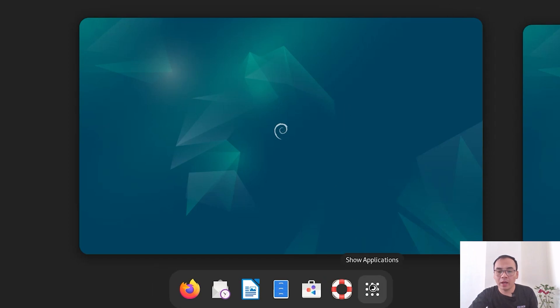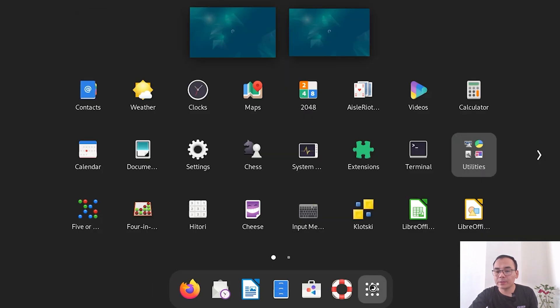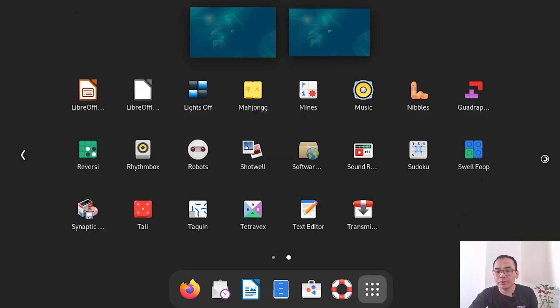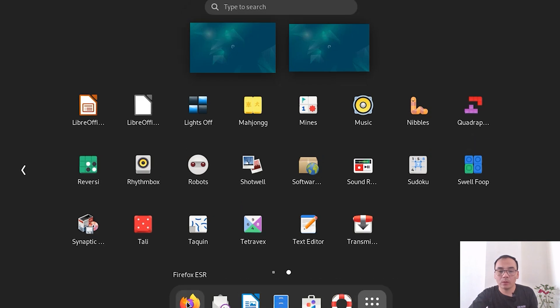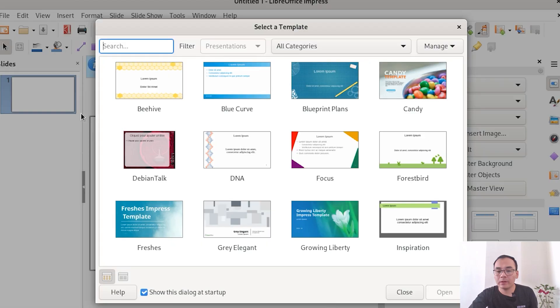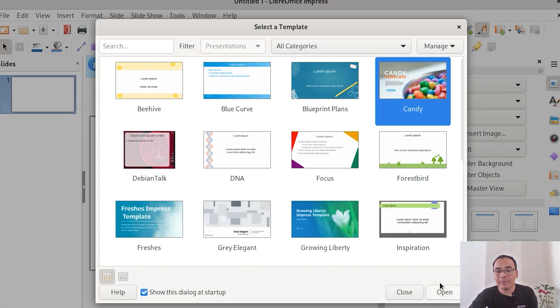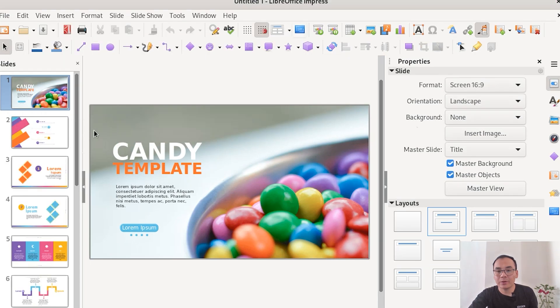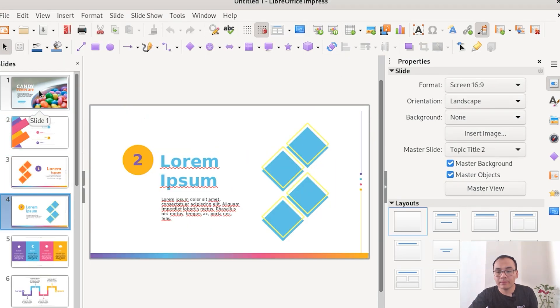Looking for a stable and reliable operating system? In this video I show you how to easily install Debian on your computer and start your amazing Linux journey.